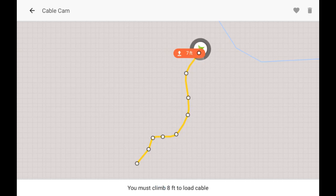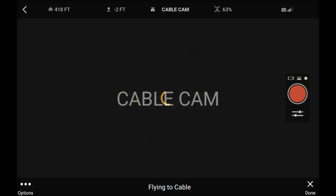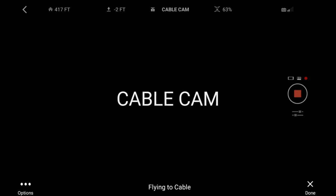Get over the blue dot — it tells me to go up a little bit there. I've got to get to the right point, and then once I get to the right point, it'll say you can load the cable cam at the bottom. There it is — I click load cable and it's loaded.